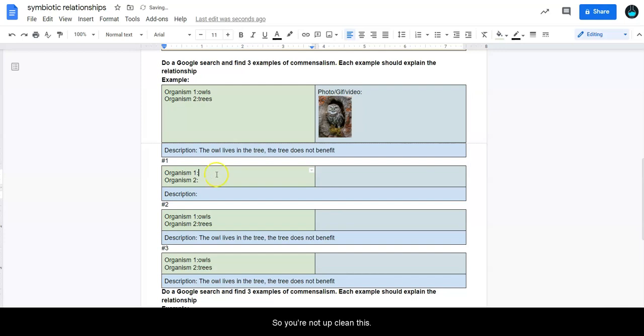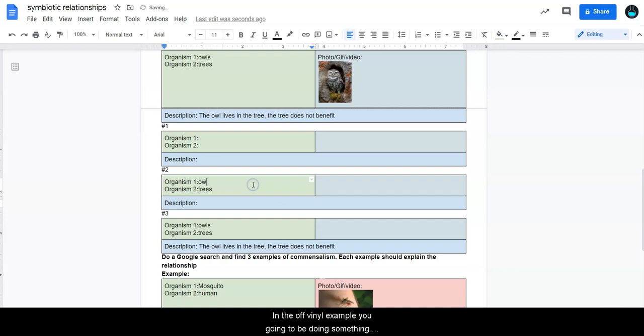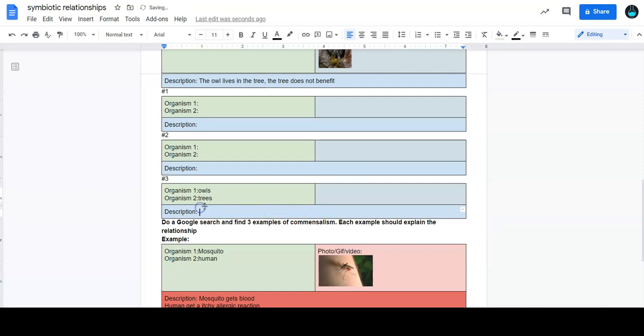Sorry, I did not clean this up. In the final example, you're going to be doing something called parasitism. And for parasitism, I only had you do two examples.